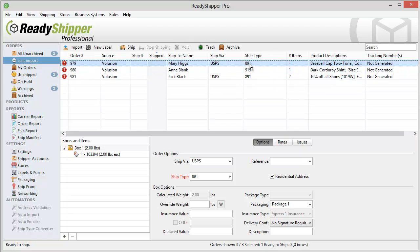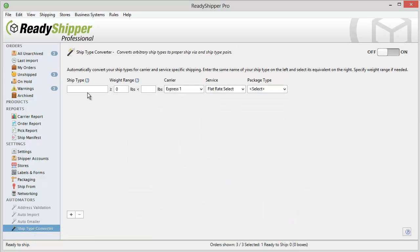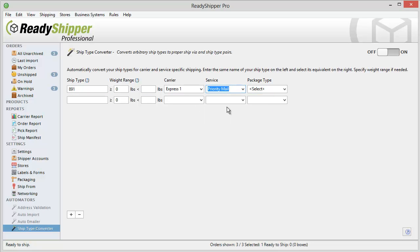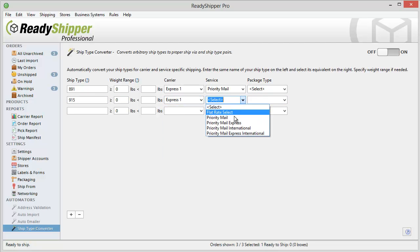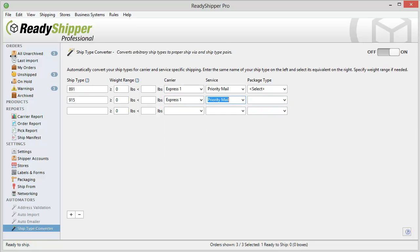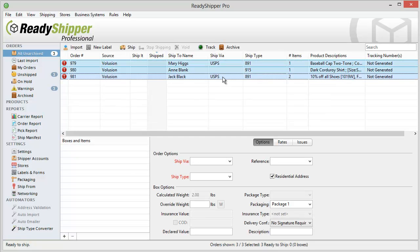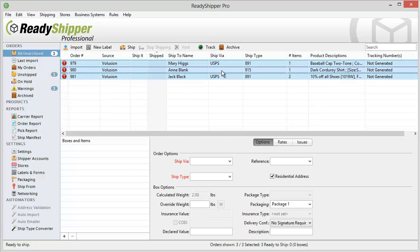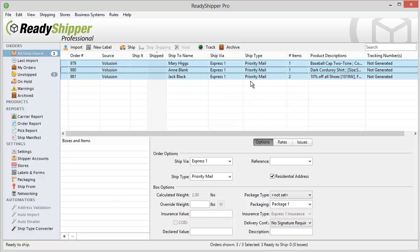Now, the way that Ready Shipper works with these numbers is through our ship type converter. You can quickly tell Ready Shipper what each ship type you've imported in means using our ship type converter tool. Just go over here to the ship type converter, and I see that I have 891 and I want that to mean Express 1 Priority Mail, and I have 915 and I also want that to mean Express 1 Priority Mail. I turn it on, and now I can go back and actually test that these have been set up correctly by running it manually. I can see here they all converted to Express 1 Priority Mail, so I know that in the future, when I import those ship types, it's automatically going to convert it to Express 1 Priority Mail.